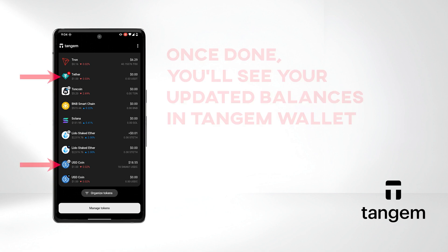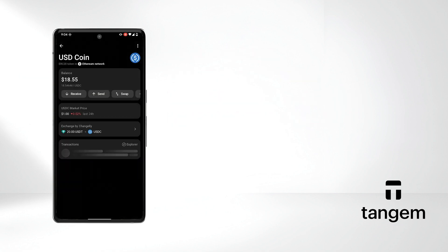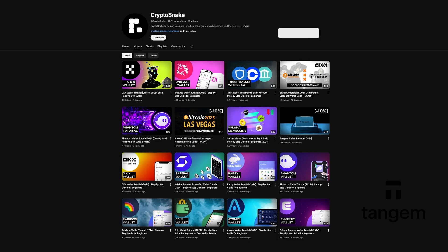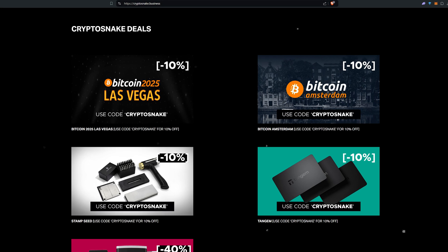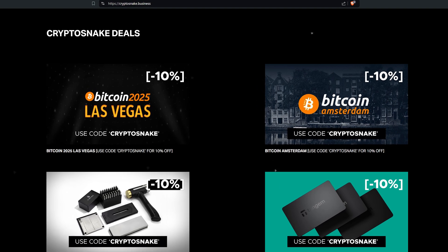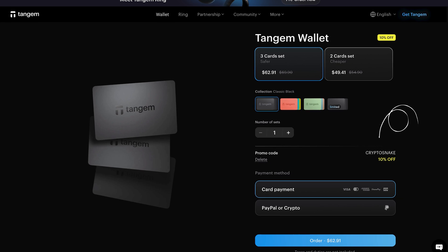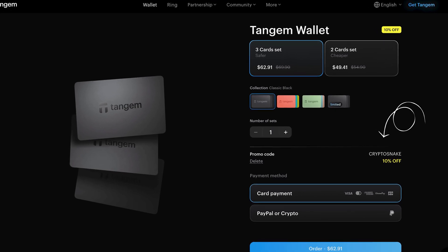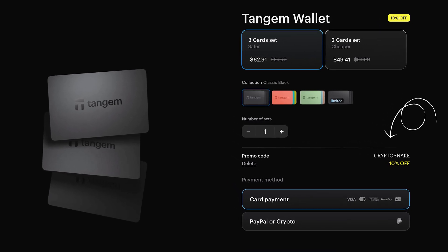That wraps up today's tutorial. I hope you found it helpful and informative. If you've got any questions, drop them in the comments below. Don't forget to subscribe for more tutorials and check out the CryptoSnake deals page for the latest discounts and promo codes. If you're interested in Tangium Wallet, use my CryptoSnake code to get 10% off their products. Thanks for watching and I'll see you next time.